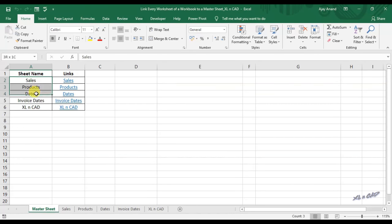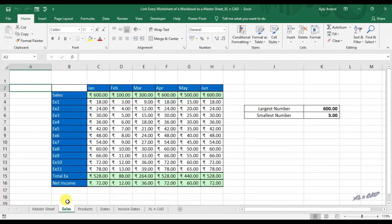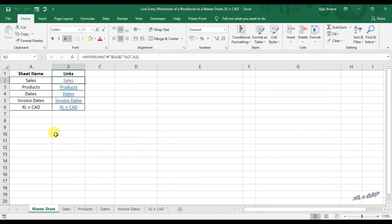Here in the first column of this worksheet, you can see the list of every worksheet in this workbook. When I click on the text present in the adjacent cell, control will be passed to that particular sheet — in other words, that particular sheet will be selected. For example, for selecting the sheet called Sales, I will click on this link here and that particular sheet Sales will be selected.